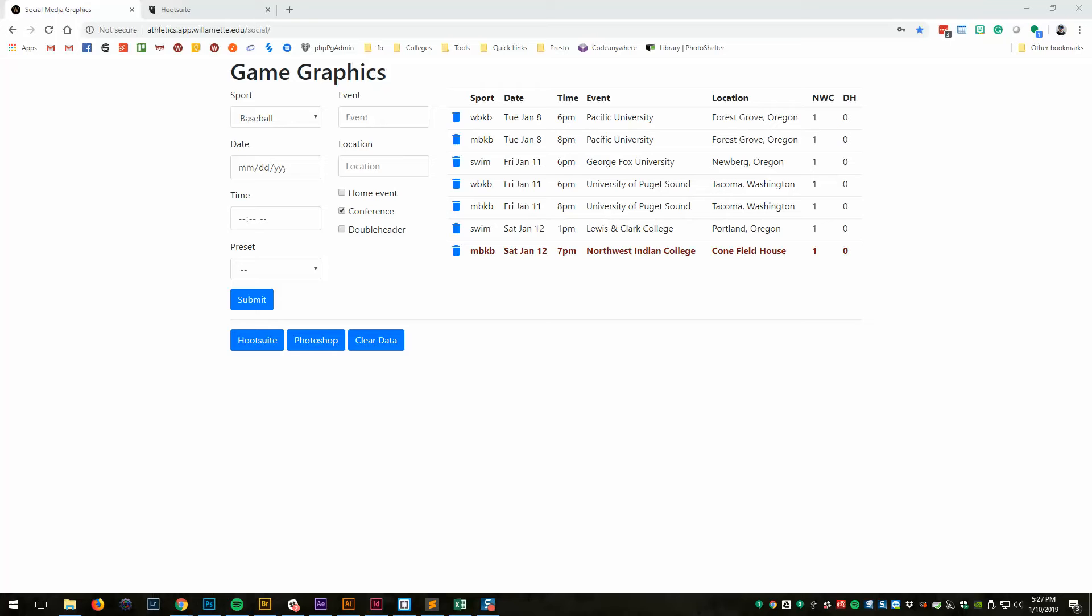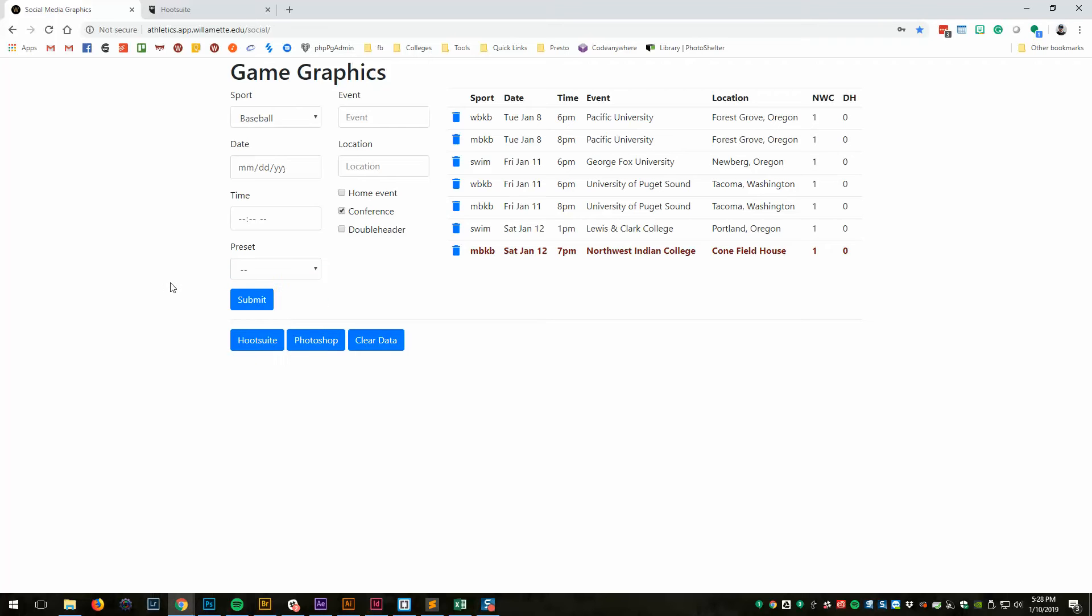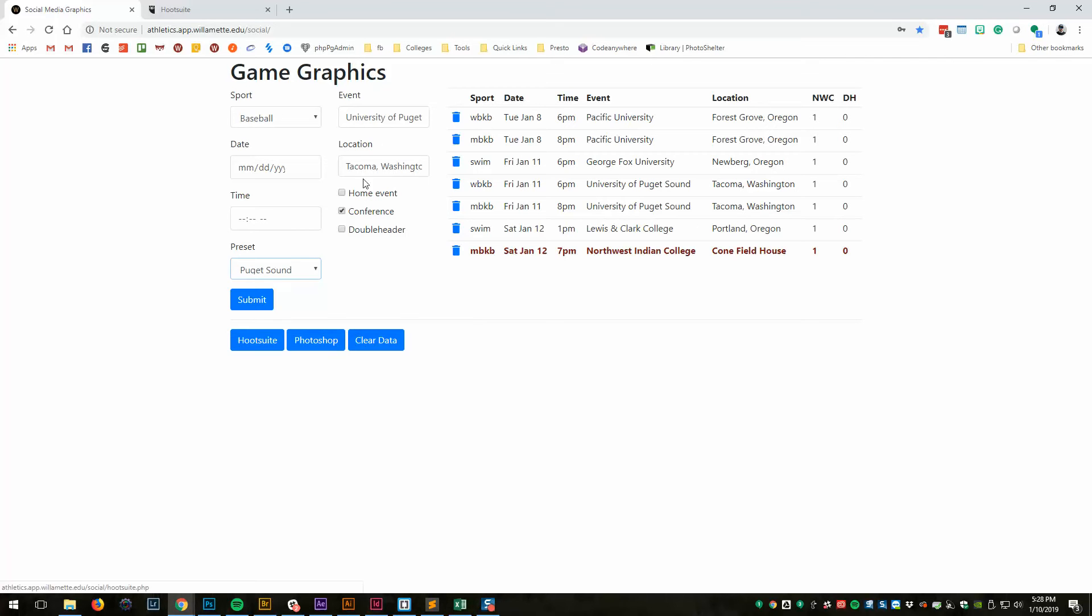Basically, I'm going to show you what I do, and how you can hack together what I do in Excel. I have created this custom web page where every Monday I come in here and I add all the events for the week. I enter the sport, the date, the time. I have a couple presets for our conference schools, so I don't have to type that stuff in every week. That helps with some typos. For example, I can select Puget Sound and it pre-fills all that stuff in. If it's a home event, I can click home event and that will change that location automatically to the home event.